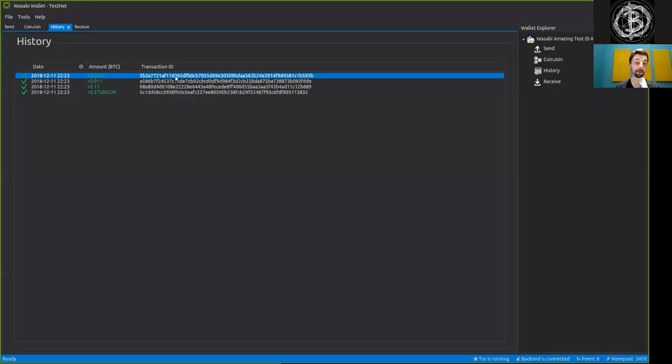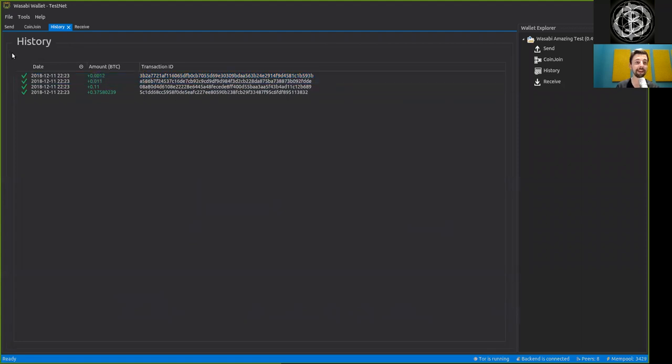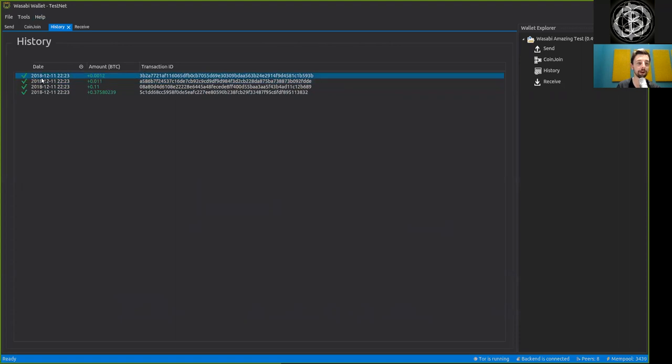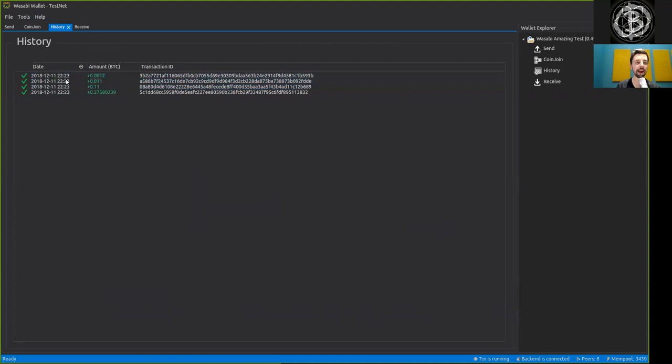We are here and in the meantime I did a couple more transactions which we will see here in our history tab. We also see that they are confirmed, the date and the amount, and of course the transaction ID.